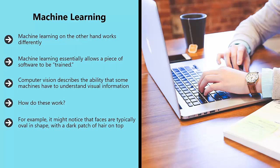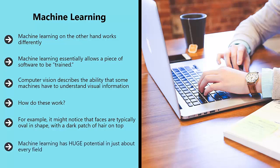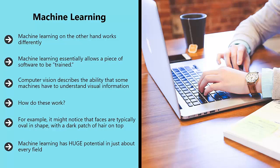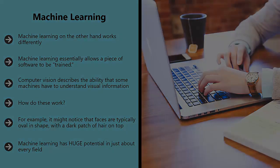For example, it might notice that faces are typically oval in shape with a dark patch of hair on top. It then knows that if it sees an oval shape with a dark patch at the top, it's possibly looking at a face. Machine learning has huge potential in just about every field. In the future it can be used to diagnose diseases more accurately than a human doctor, to advise on financial decisions, to identify fraudulent bank transfers, and much more. All of this has huge potential implications for internet marketing, and that's what we'll be exploring in the following videos.